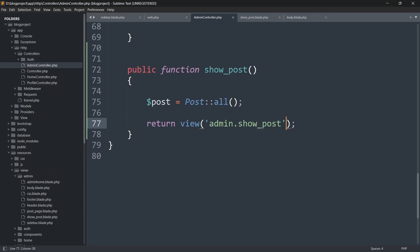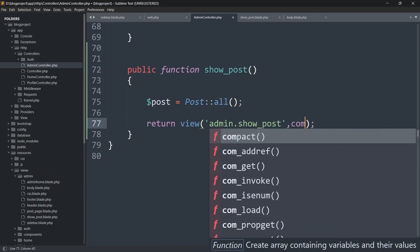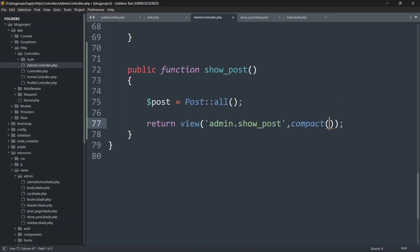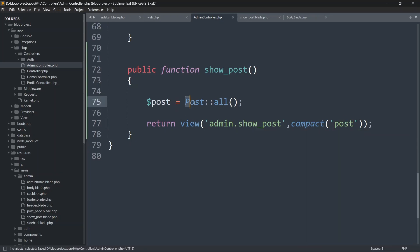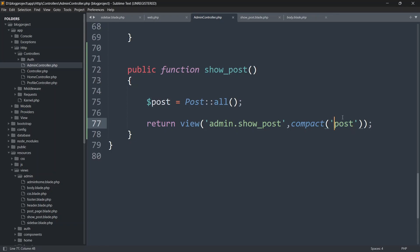Then pass the data to the view by adding compact('post') as the second argument to the return view call. This sends all post data to the view under the variable name 'post' — no dollar sign needed inside compact.